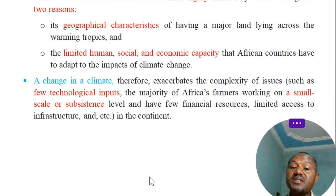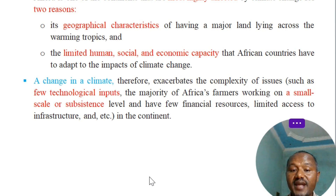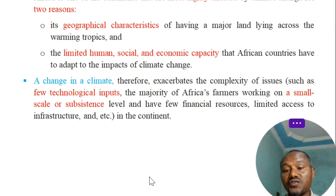Africa has limited human and socioeconomic capacity to adapt to the impacts of climate change.